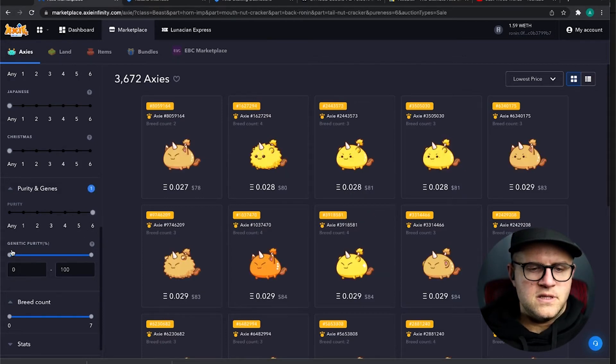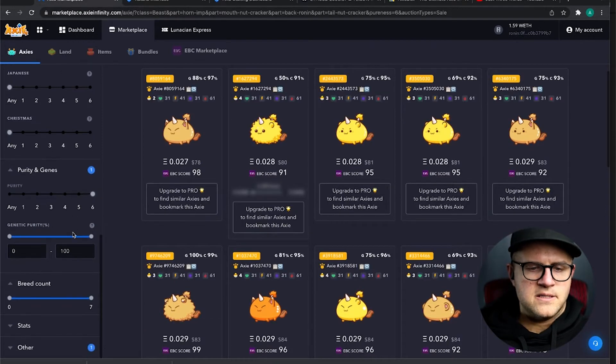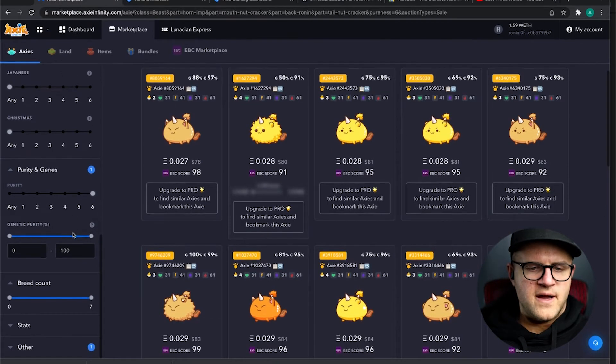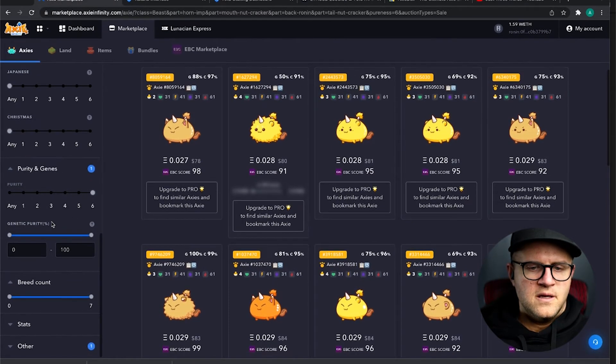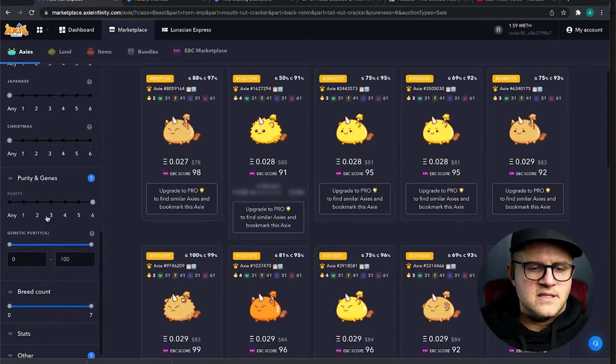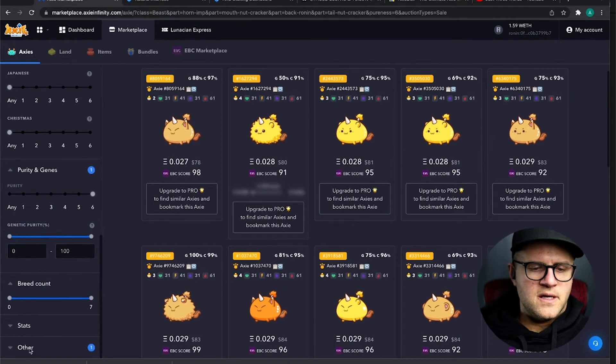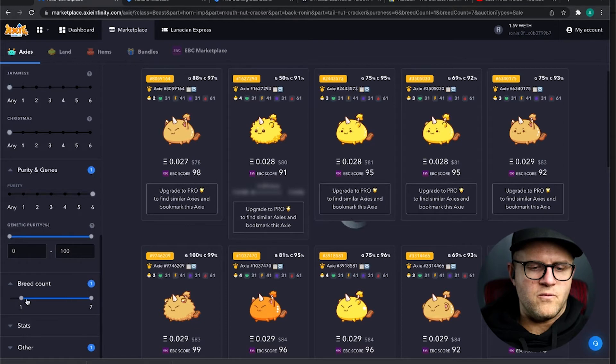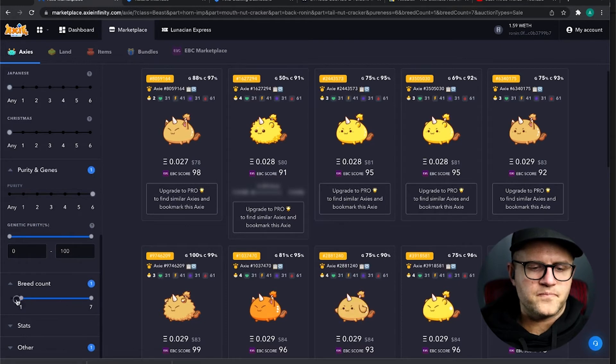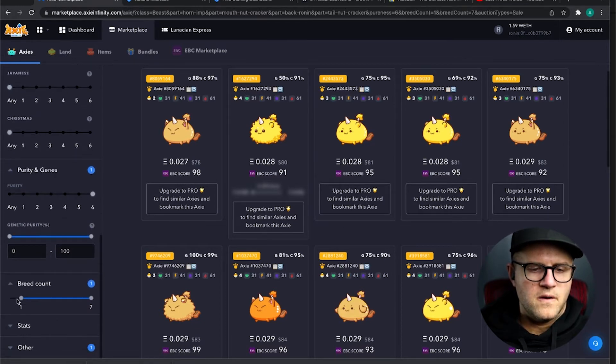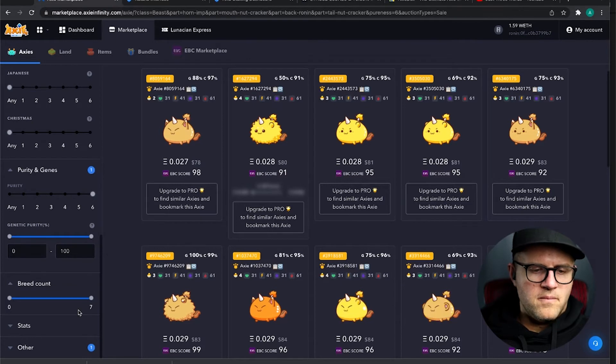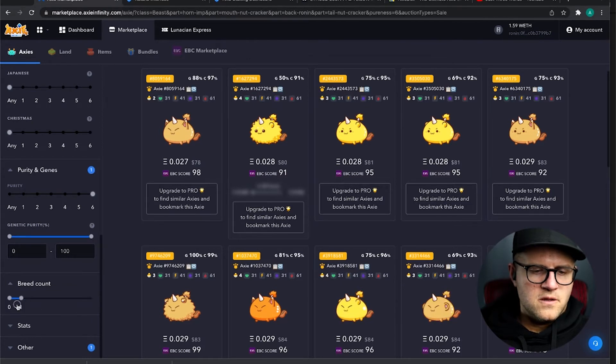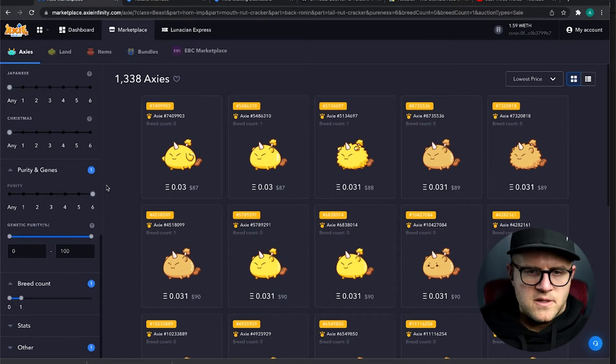Now, I'm not going to use the Genetic Purity slider, some people do that. I find it to be a little bit less useful, to be honest. And then breed count, I want this to be zero or one. And just slow this down to one here.